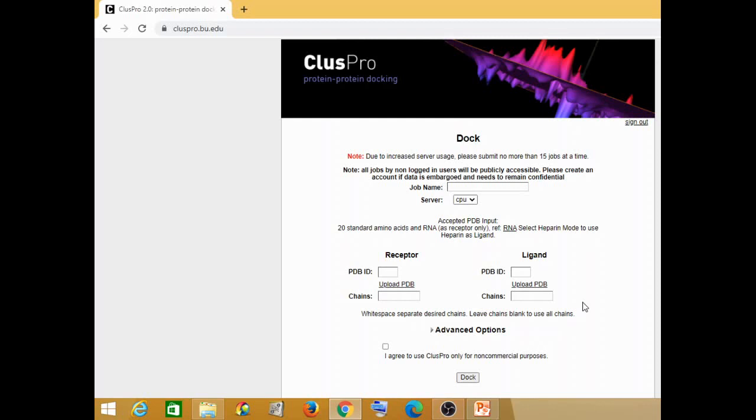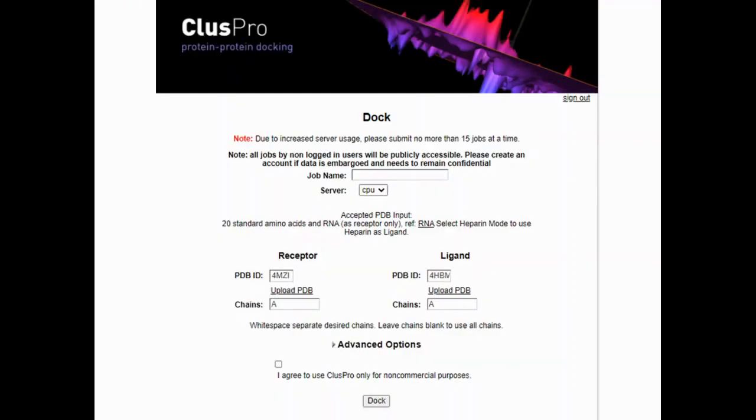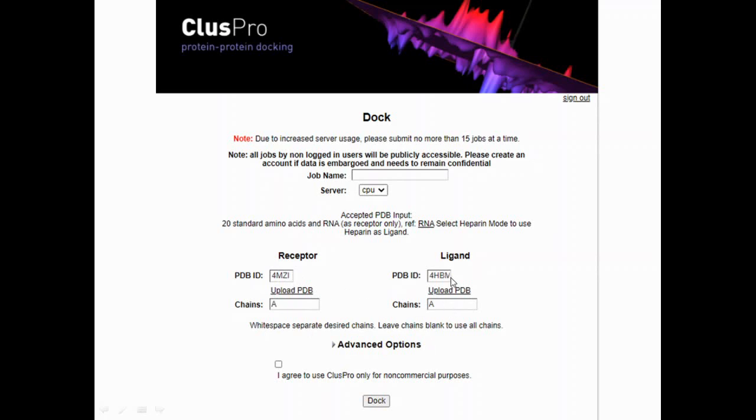I'll just switch to the screenshots now. The example which I have taken here is of P53 and MDM2. 4MZi is your P53 protein and 4HbM is your MDM2 protein. Both of these PDBs I have taken from RCSB PDB, and once you go into both of these, you will see that both of them have one single chain which is the A chain. We are trying to do a docking of the A chain of 4MZi with the A chain of 4HbM. You can also incorporate some job name of your choice. Then you click on 'I agree to use ClusPro for non-commercial purposes' and then click on dock.